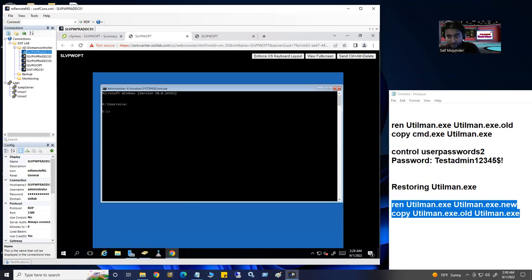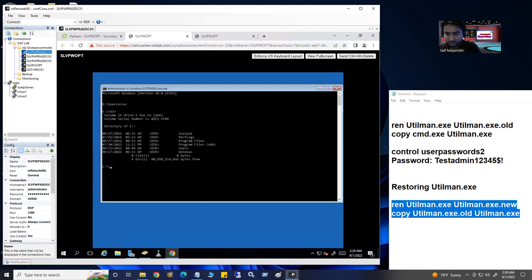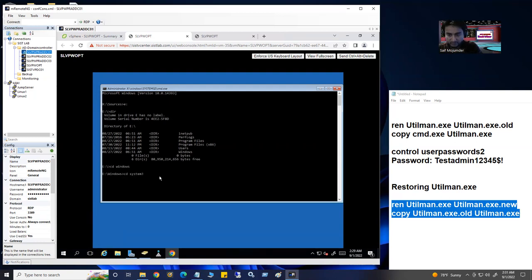Make sure when you do it you check with the DIR directory command so you can confirm Windows is there. Navigate to the drive, then 'cd Windows', hit Enter, then 'cd system32', hit Enter. Now run the restore commands.